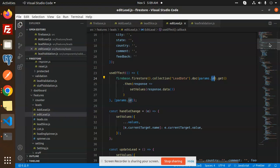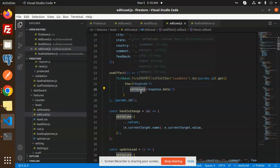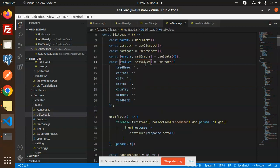We need to pass params.ID because without it — meaning without the ID — we can't get the correct response. The function calls Firebase Firestore collection, then doc with params.ID, then .get(). This fetches the response, and we set all the values from response.data into our state.